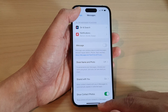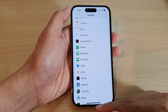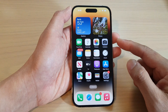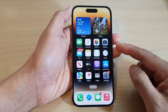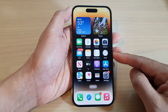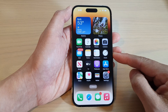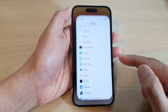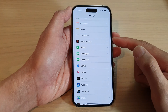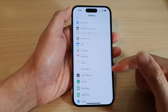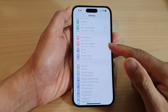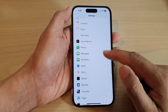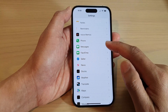First, let's go back to the home screen by swiping up at the bottom of the screen. And on the home screen, tap on Settings. In Settings, swipe up to go down and tap on Messages.